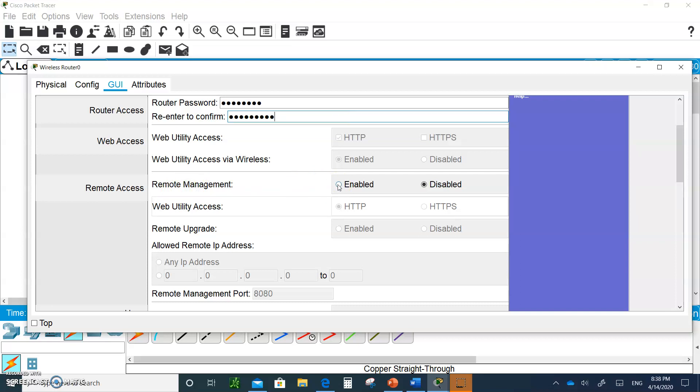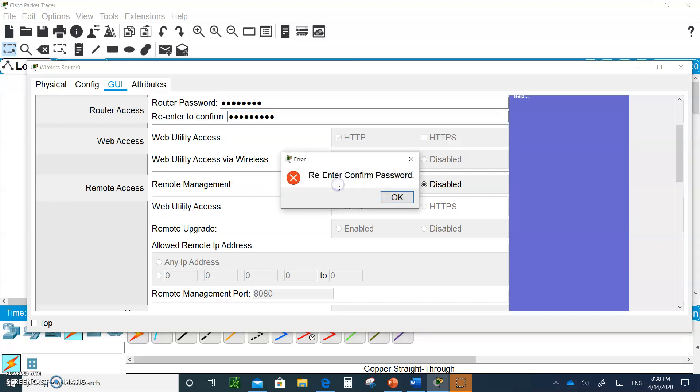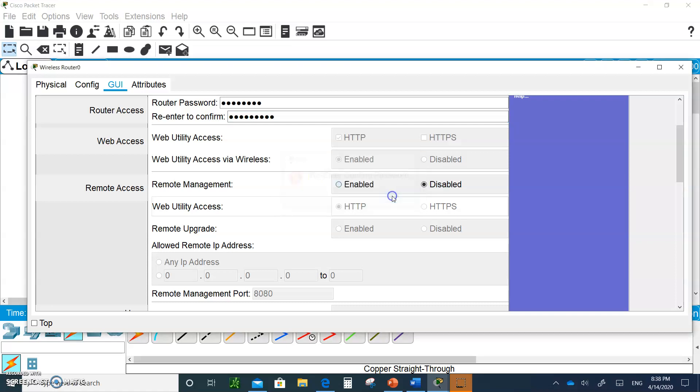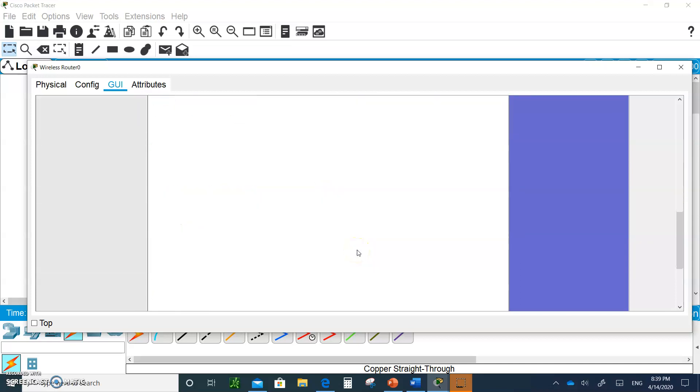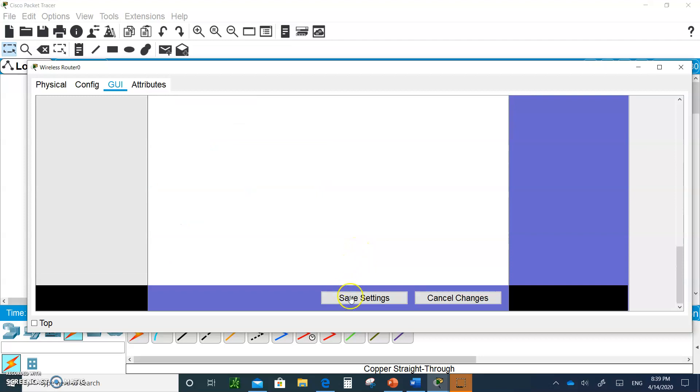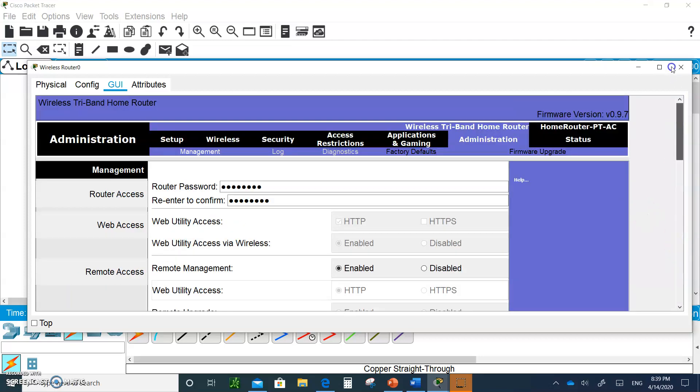And we want to enable remote management. So I can always access the router remotely. I don't have to be connected to it. So click on enable. And so hello123. Let's see if that works. So it looks good. And I click on saving. And I'm done. So you're done with the router.